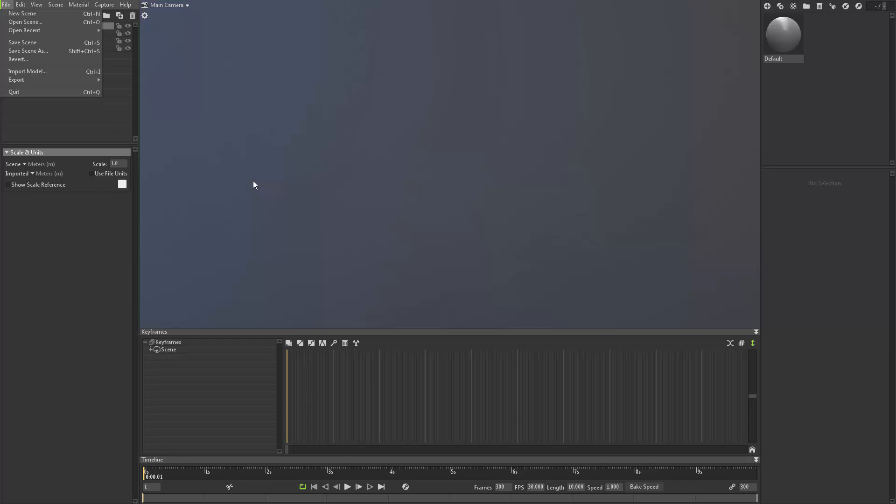any file formats for models and textures right into the interface without going through the file menu. So it makes it really quick, really easy to use.